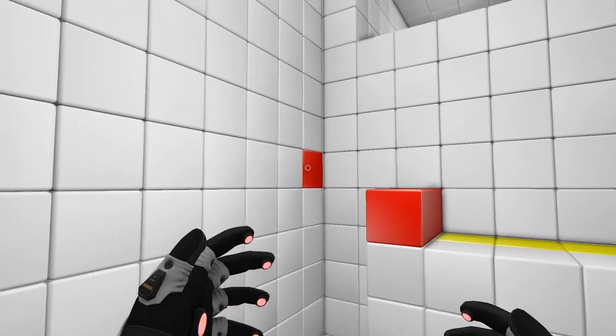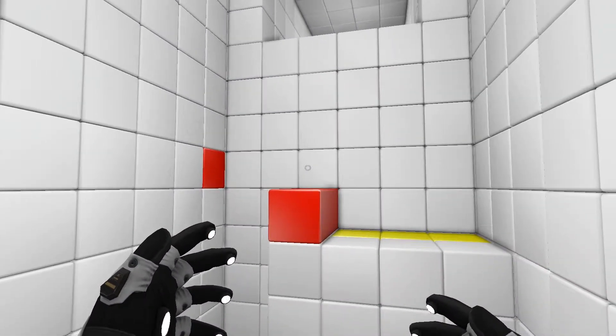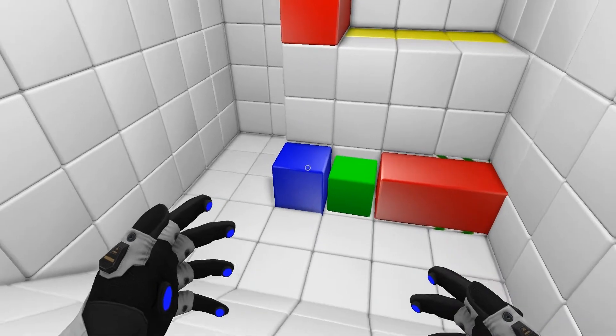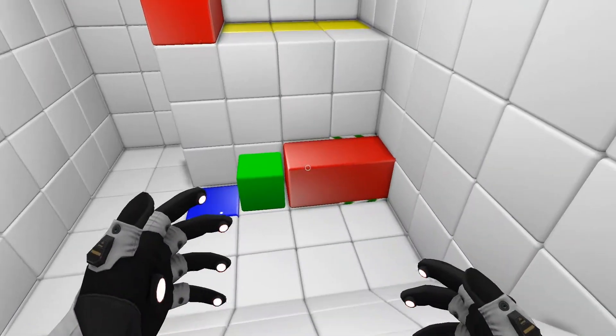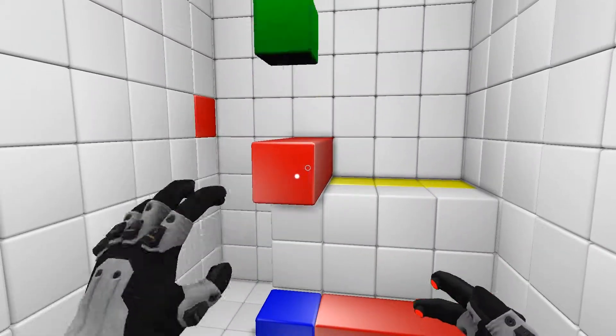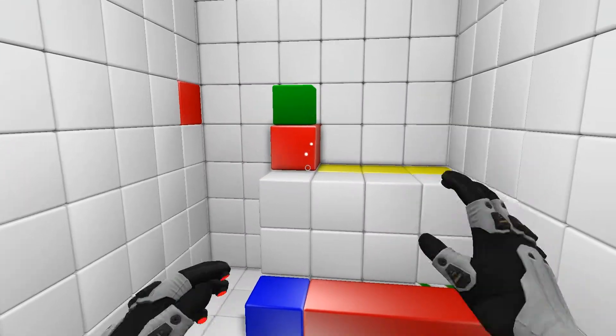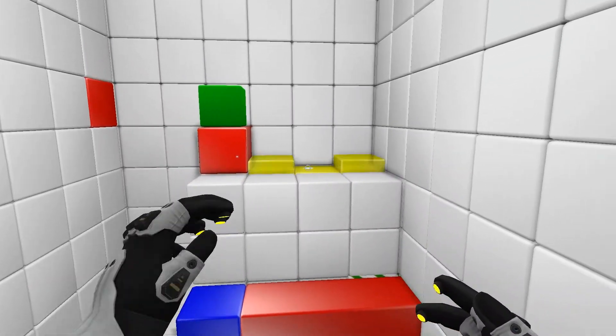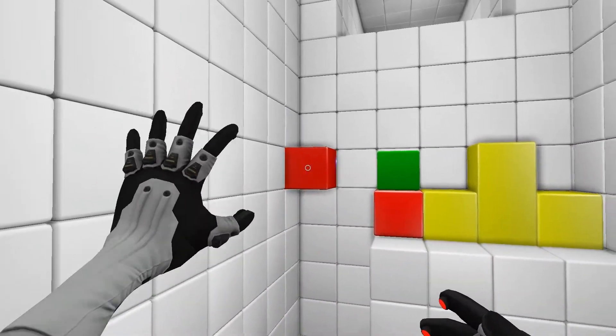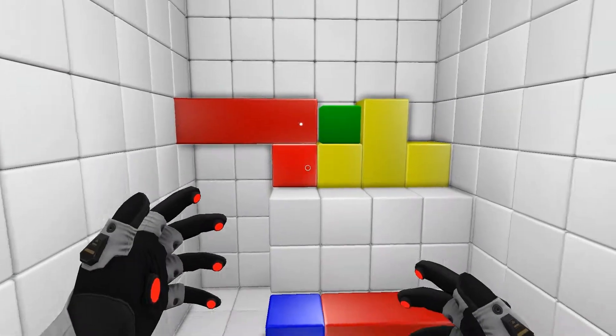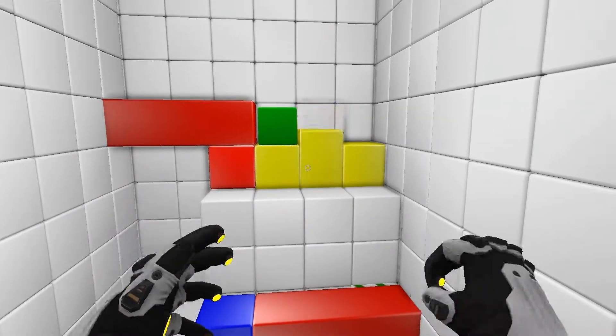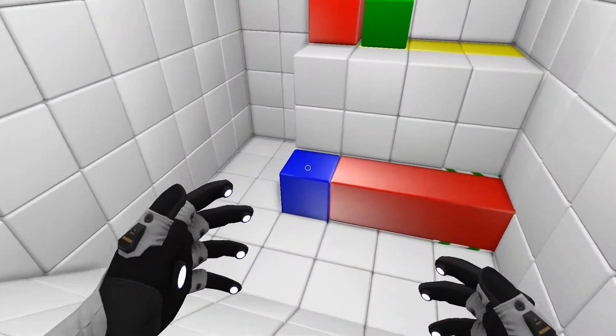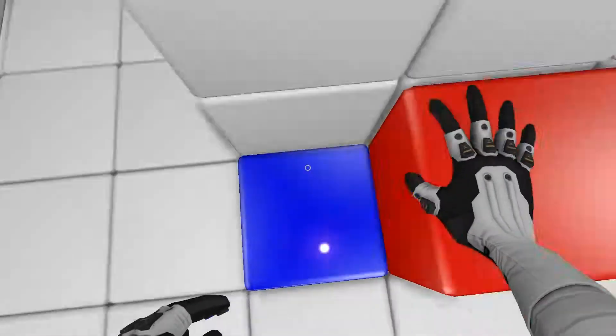Probieren wir es am besten einfach nochmal. Ist bisschen schade, dass der Schubser im Endeffekt halt den so aus der Bahn geworfen hatte. Vermutlich müssen wir das Ganze anders regeln. Und zwar so. Das ist bei Weitem sicherer. Dann schubsen wir uns mal auch mal mit hoch.